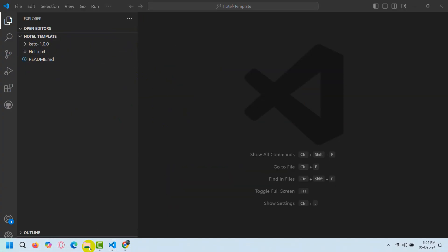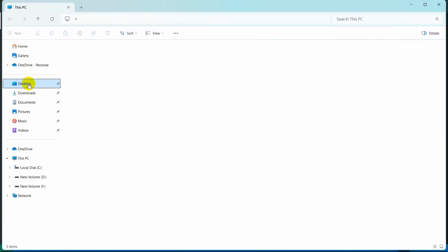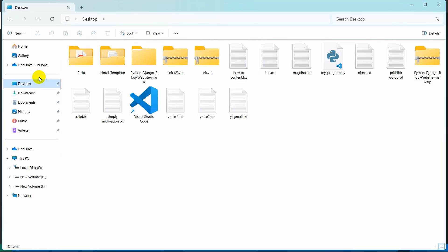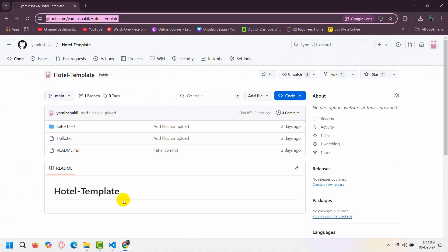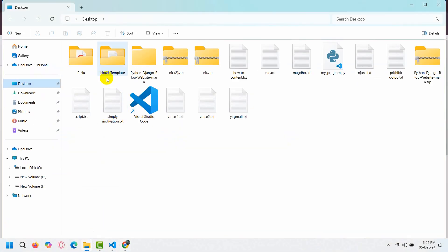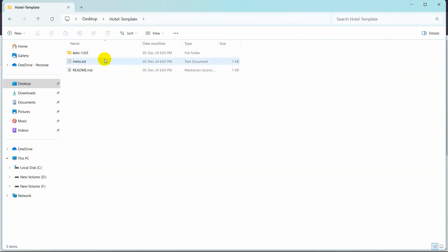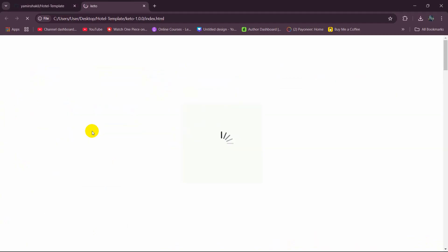And if we now just go to our desktop, there you can see we have a template called Bottle Template which is basically this one. And we can also just go inside. If we go inside then you can see there is the HTML file here.